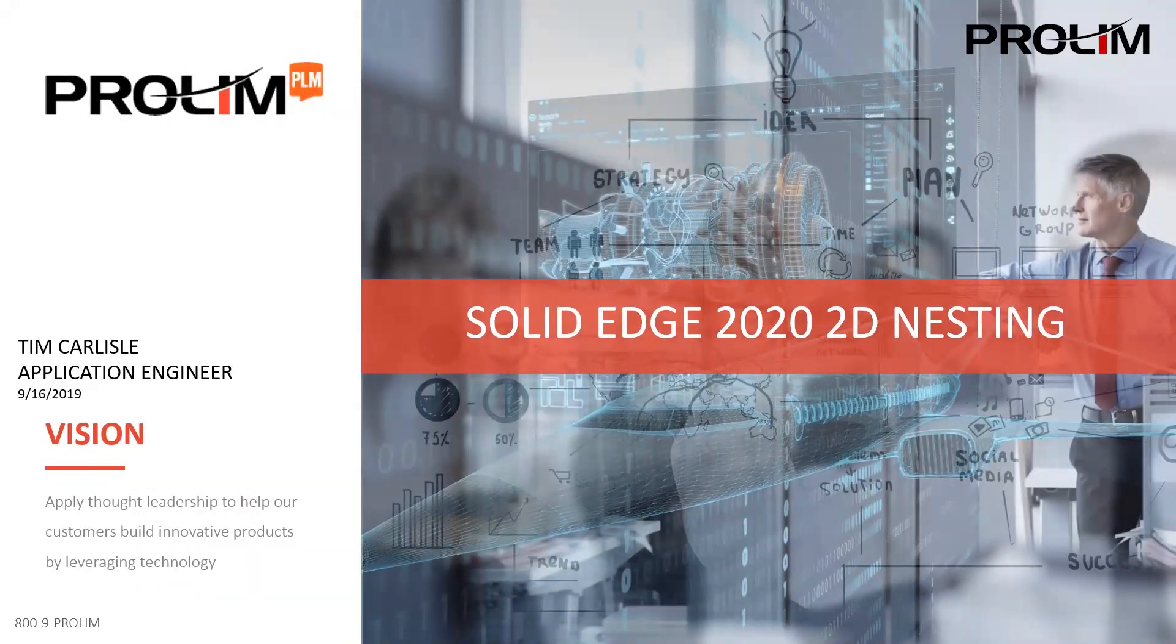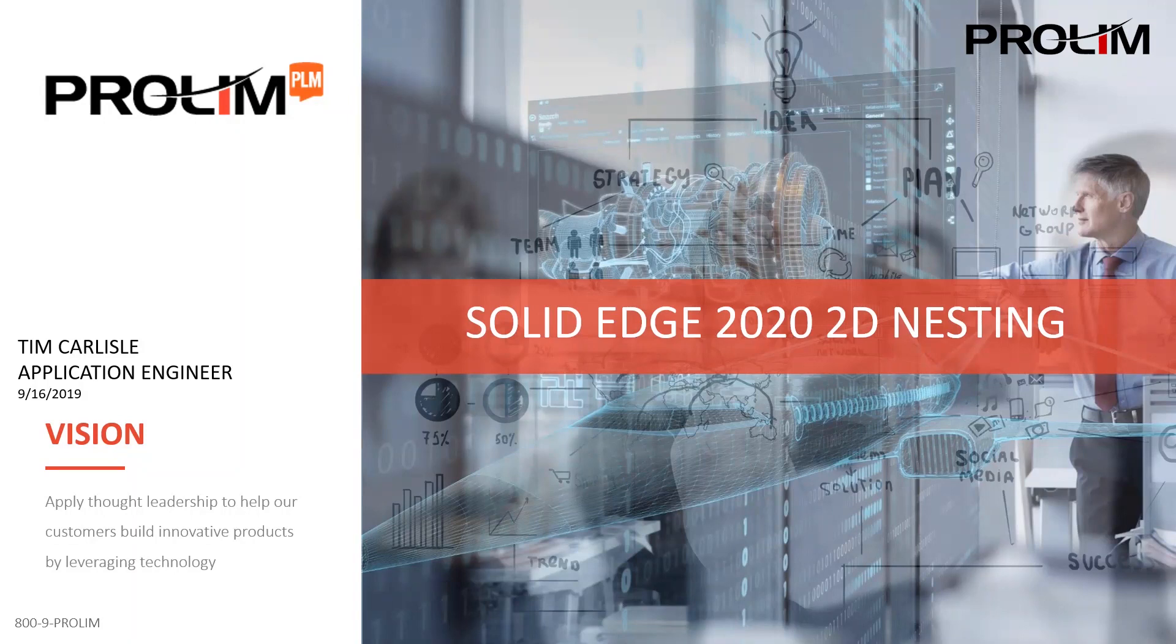My name is Tim Carlisle. I'm an application engineer here at ProLim PLM out of Cincinnati, Ohio.